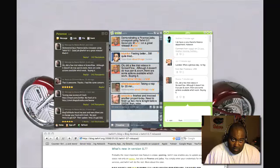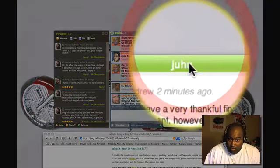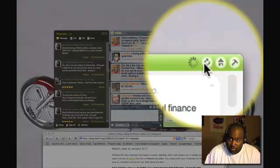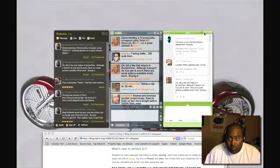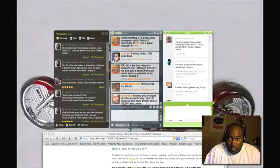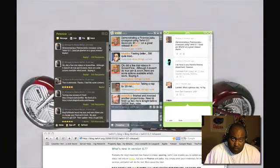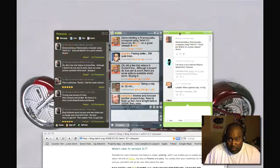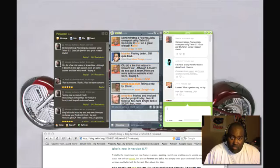And there it is on Pownce and on Jaiku, I will click the refresh button in the toolbar. And there it is. Cross posted to both Pownce and over at Jaiku just using one client in Twhirl.